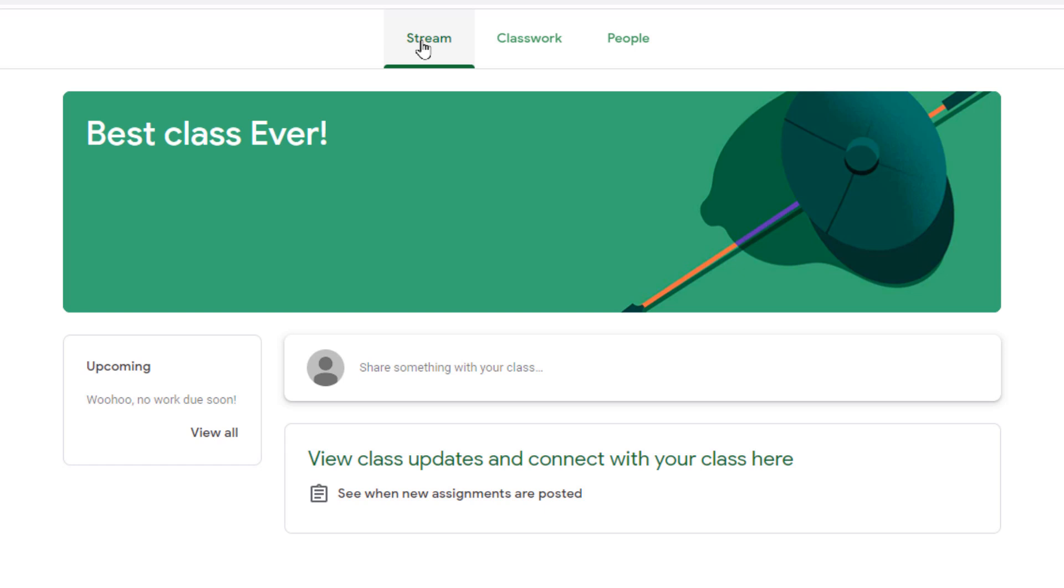This concludes our quick tutorial on how to log in to your student's classroom. Thanks, have a great day!